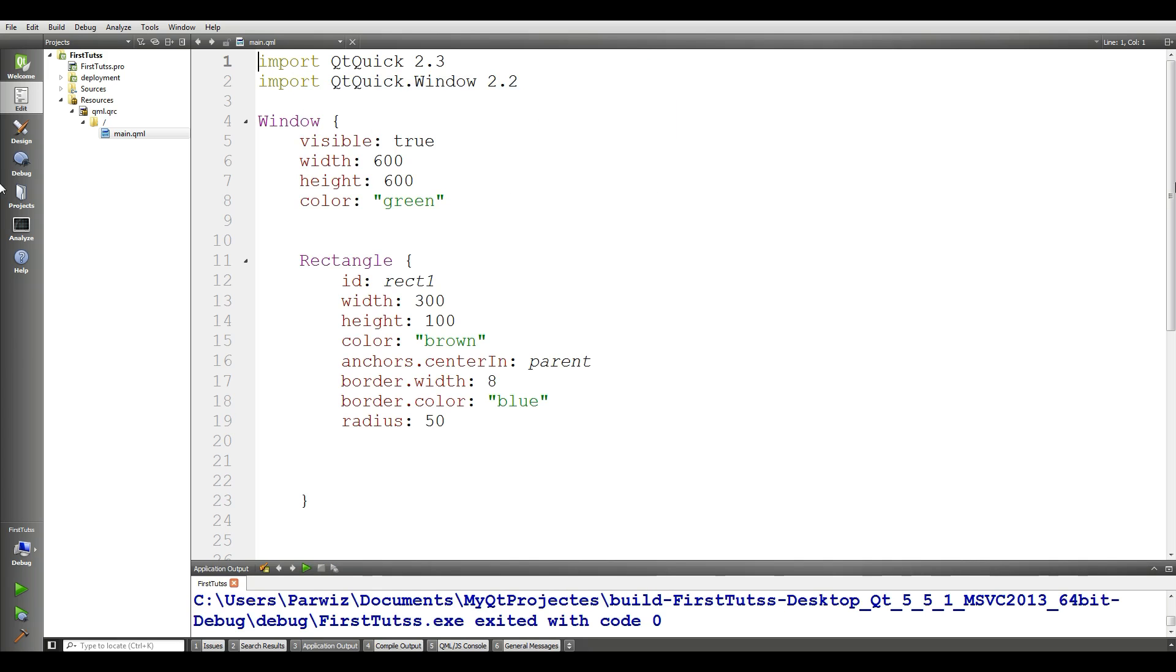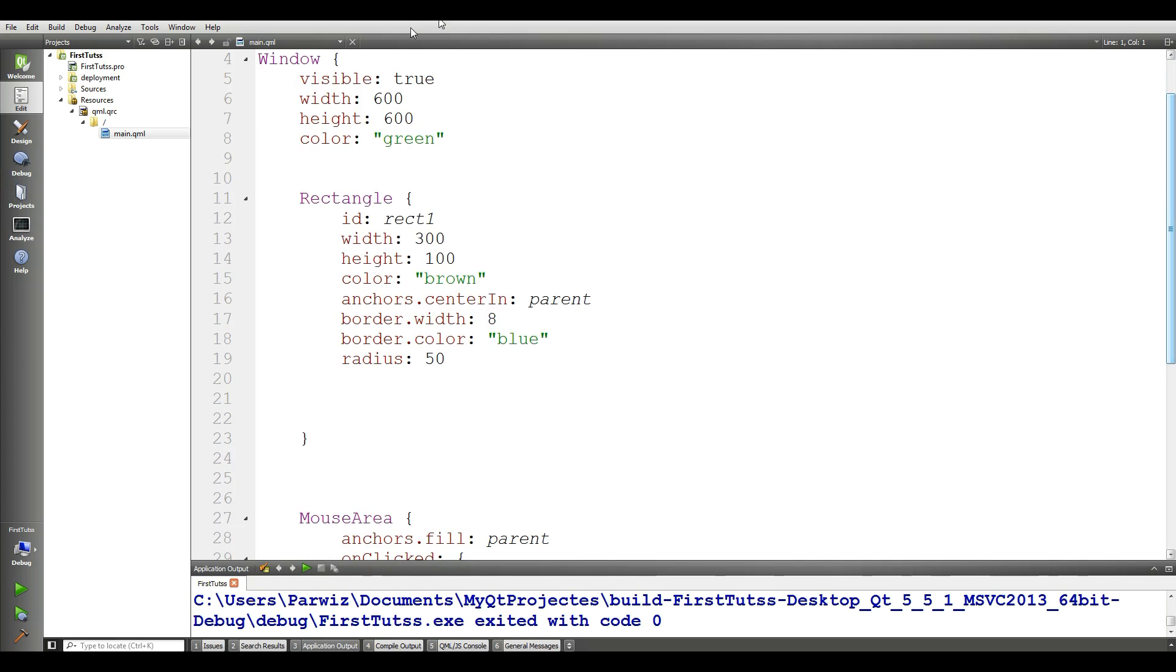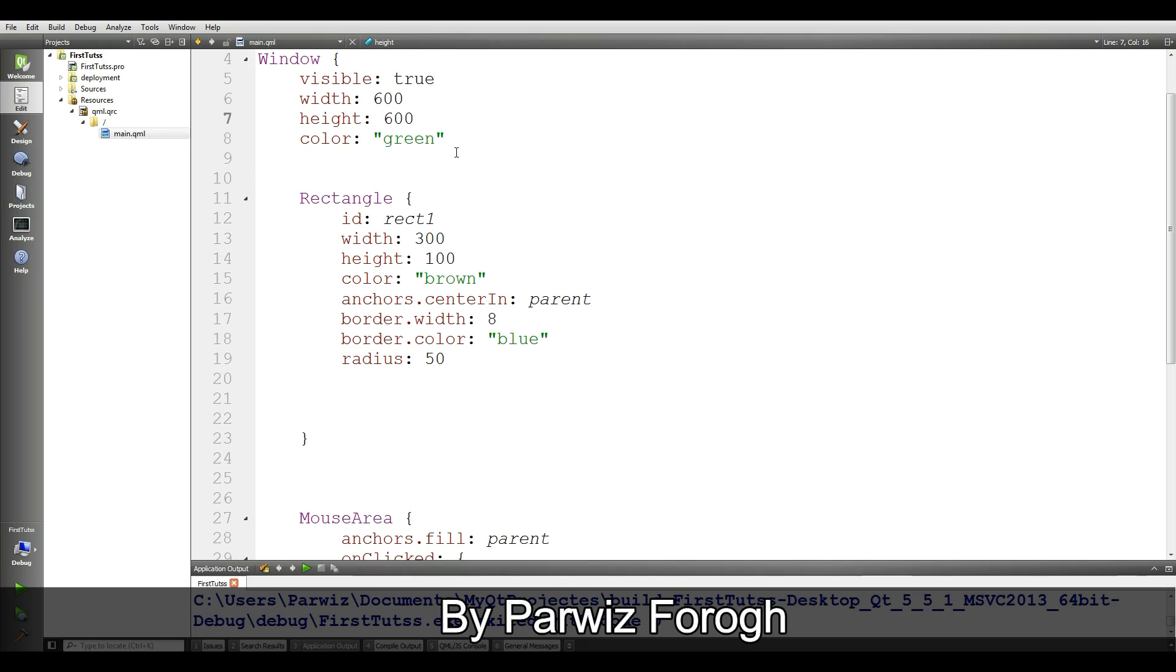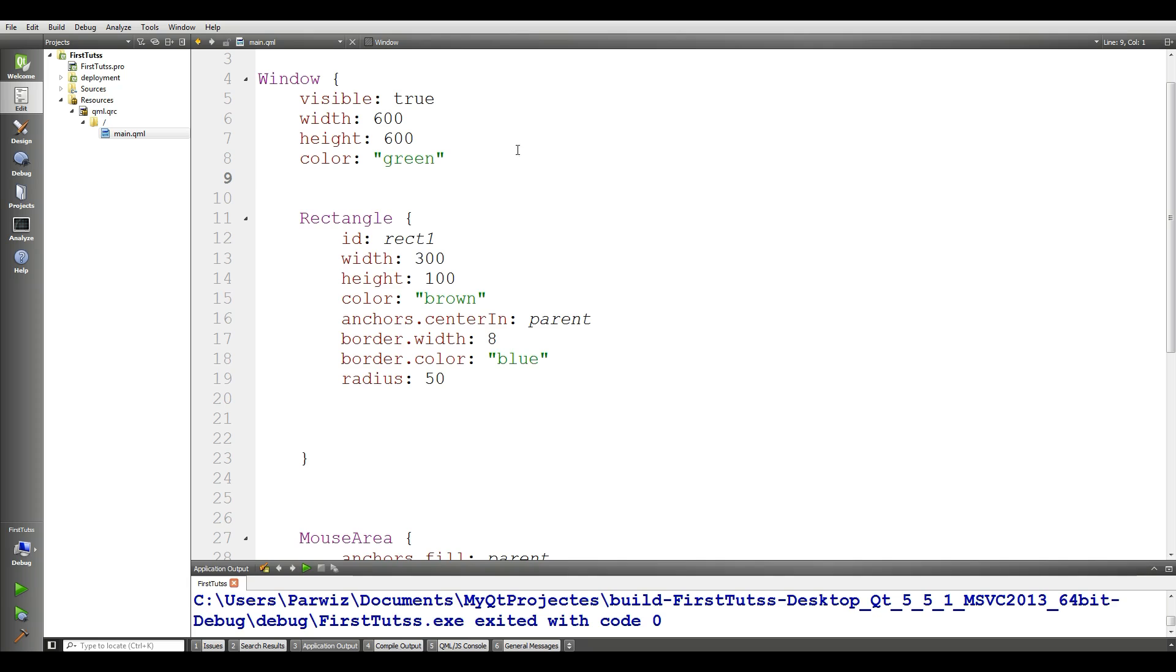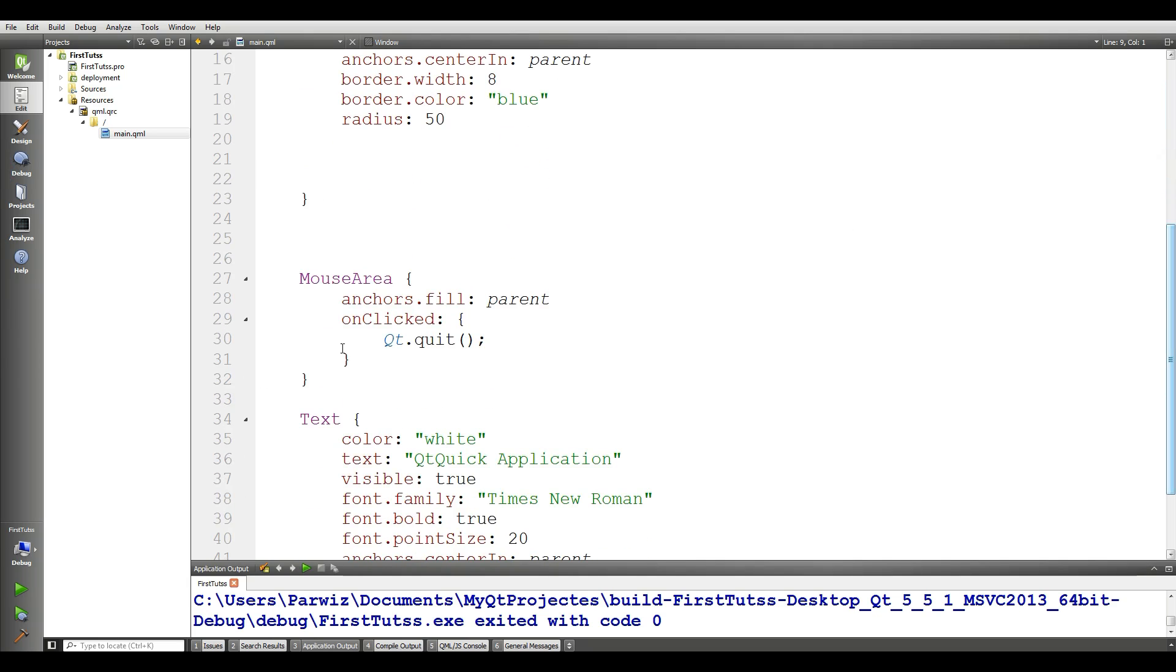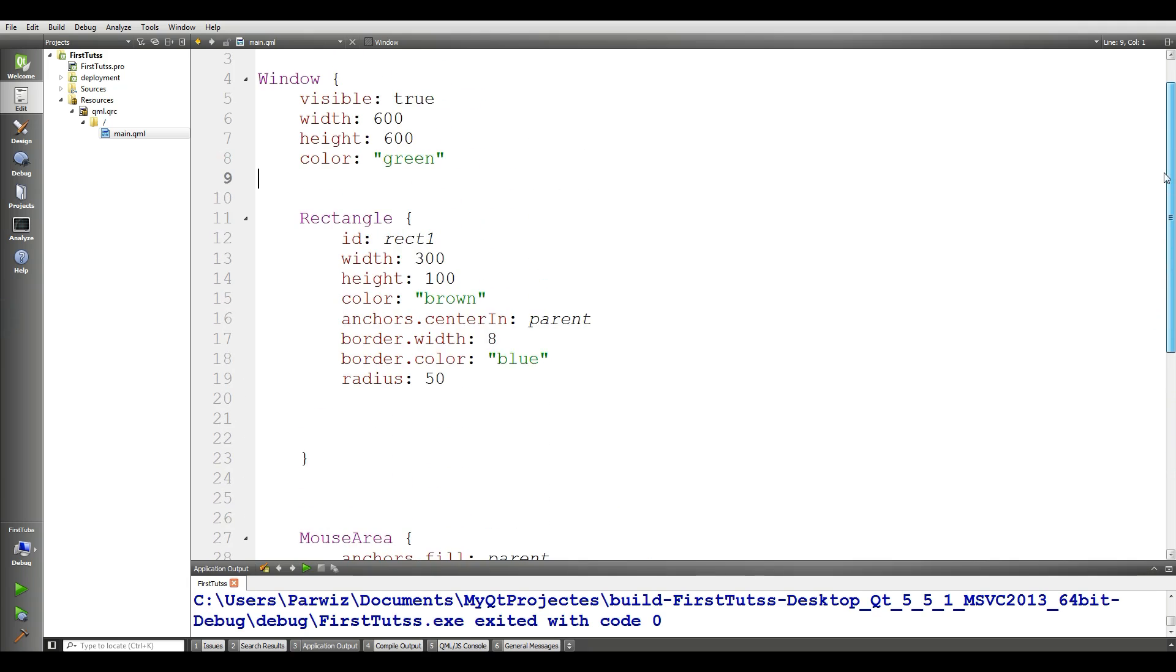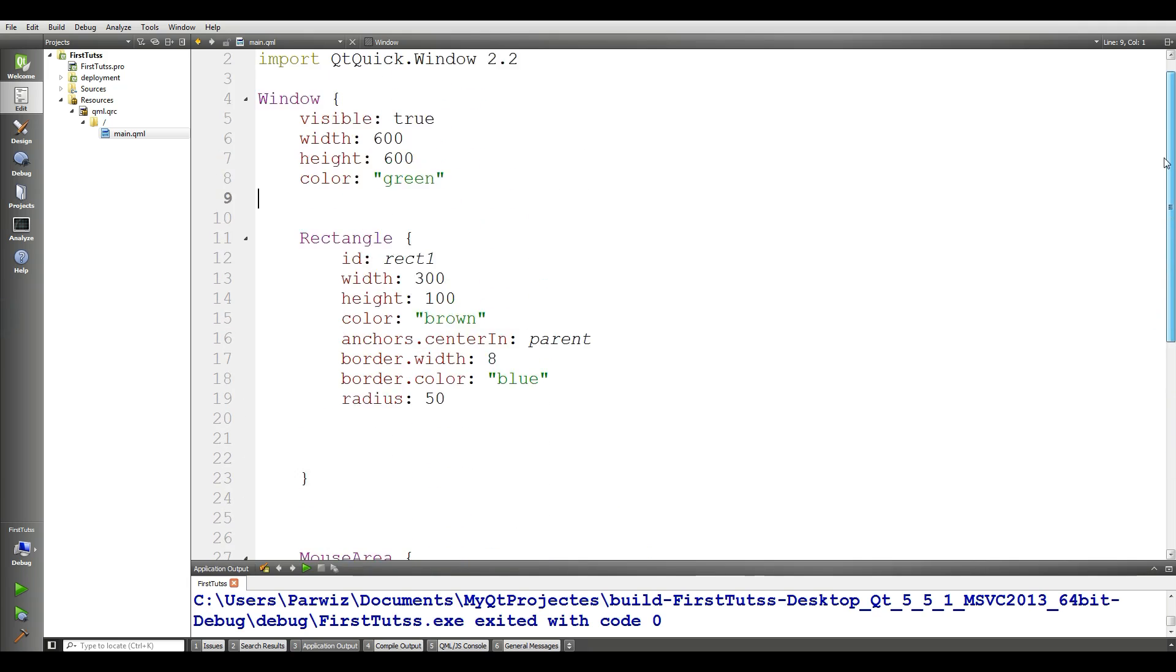You can see the previous code, we have window, the width is 600, height is 600, the color is green and in between the window, window is a parent element and these rectangle and mouse area and text, these are child elements.